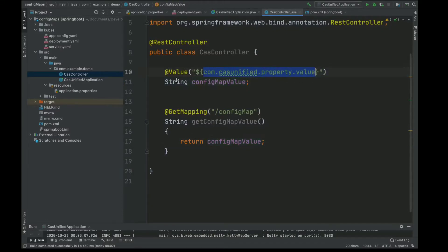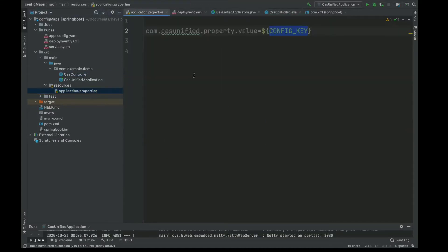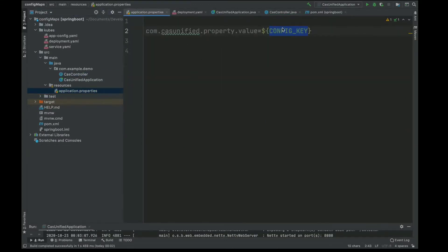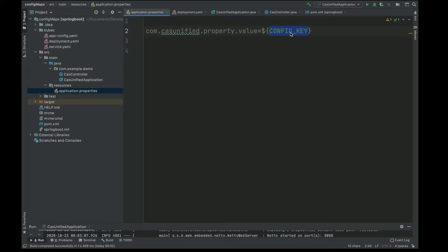This config key is going to be an environment variable which we will be passing through Minicube's config map.